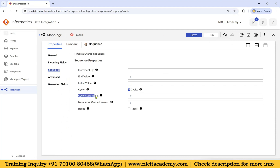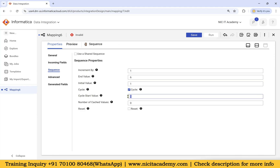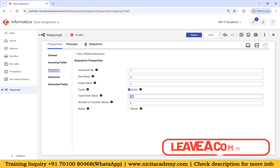Set the cycle start value to one, so after reaching six it starts again from one. Make sure it is changed to one — if you don't change it to one, the next cycle will start from zero and generate up to six, meaning the second cycle will generate seven values instead of six.